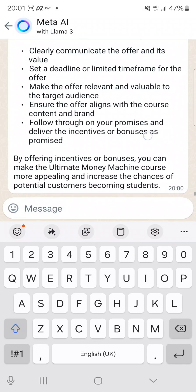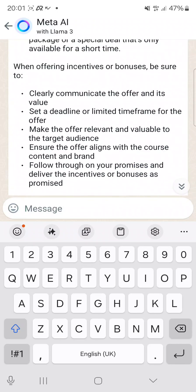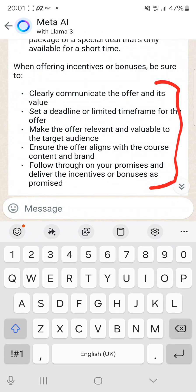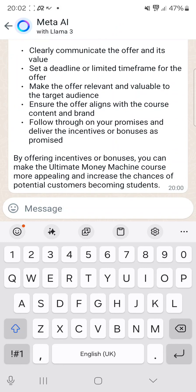The beauty of it is that it even gives you the steps: clearly communicate the offer, set a deadline or limited time frame, make the offer relevant and valuable to the target audience, ensure the offer aligns with the course content, follow through on your promises, and deliver the incentives or bonuses as promised.